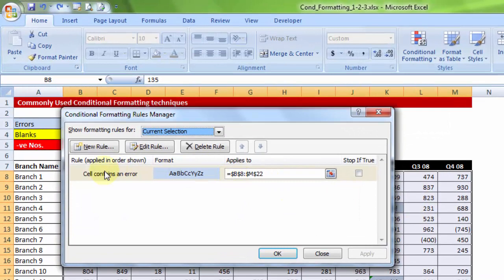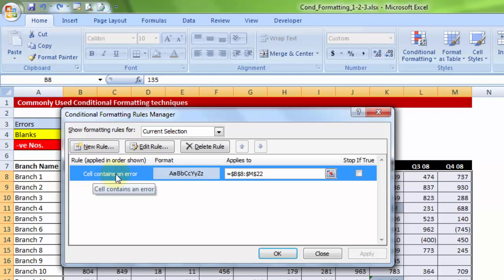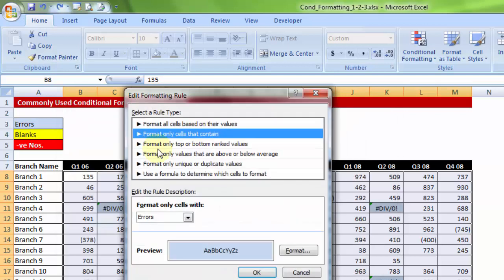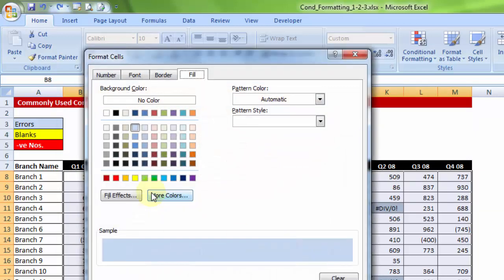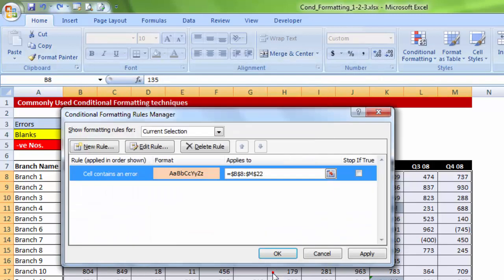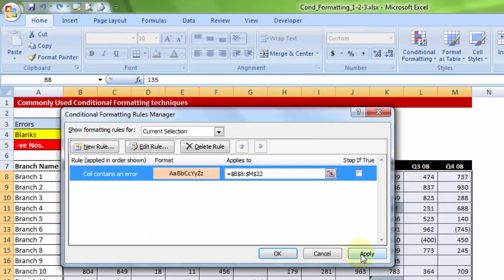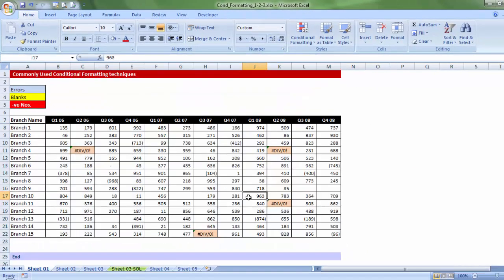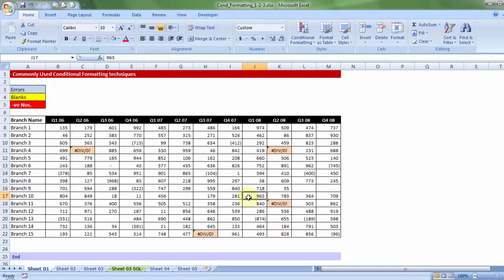So, yes, it shows me that the rule applied has been the cell containing an error. So, let me choose that, and say, edit rule. And let me go to format button, and change the color to, let's say, light orange. Ok. Apply. Ok. So, this is how you also edit the existing conditional formatting rules.